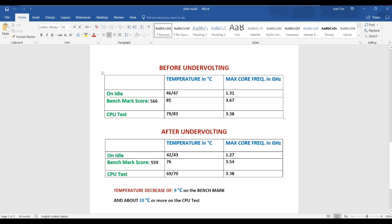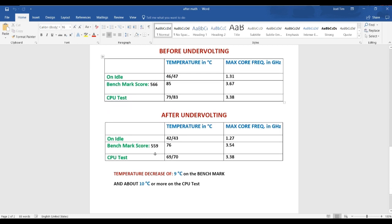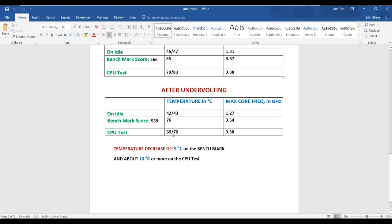And after the undervolt, I had on idle 42 to 43 degrees Celsius, which is a big improvement. During my benchmark test, I had 85 degrees Celsius. After, I had 76 degrees Celsius, which is really good. And the CPU test as well, before undervolting 79 to 83.